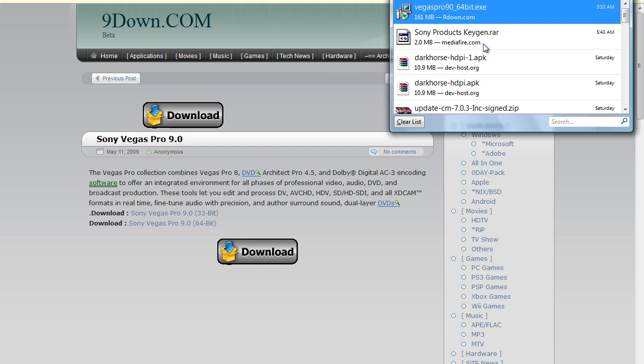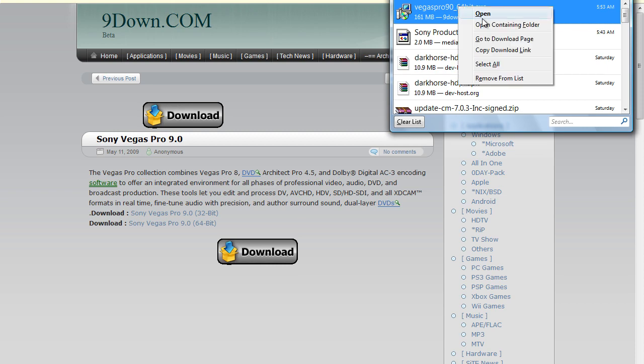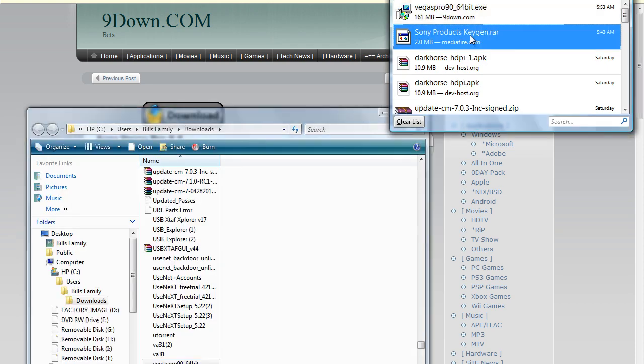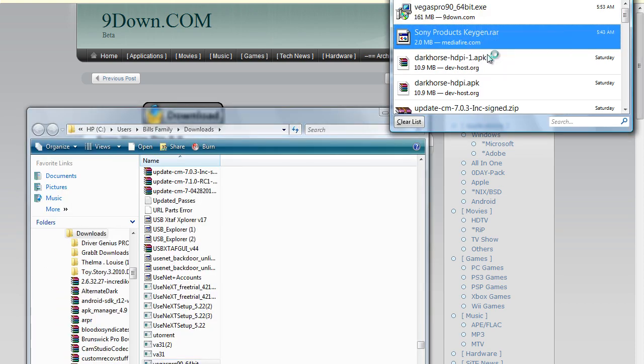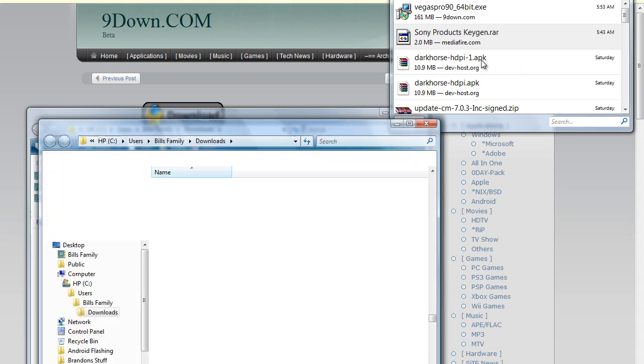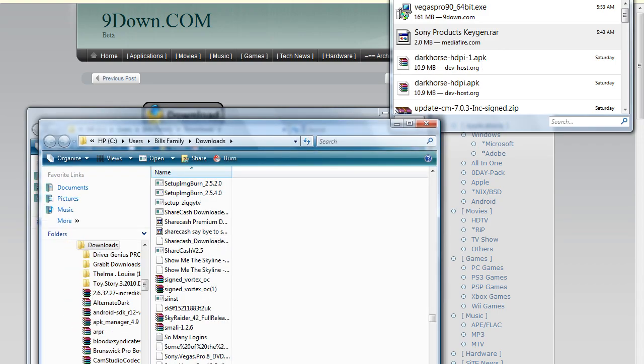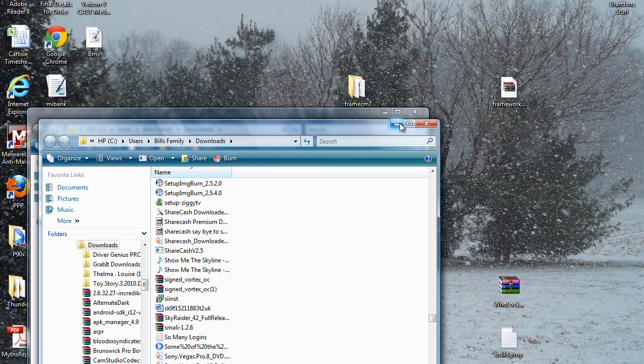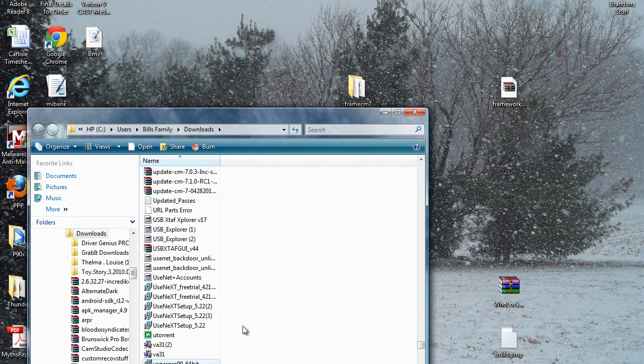As you can see here in my downloads, I've got my Vegas Pro 9 and my keygen. If you didn't know this, if you're using Firefox, you can right-click and open containing folder. I'm just going to minimize out of that. Alright, so what you're going to do first is install Vegas Pro 9.